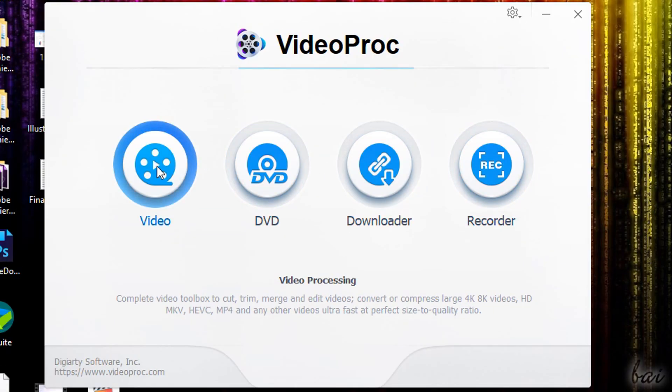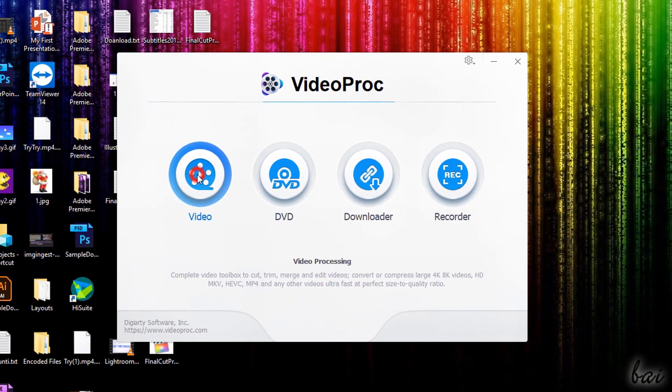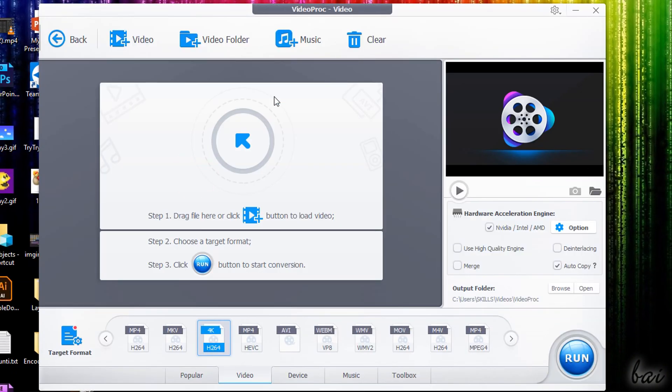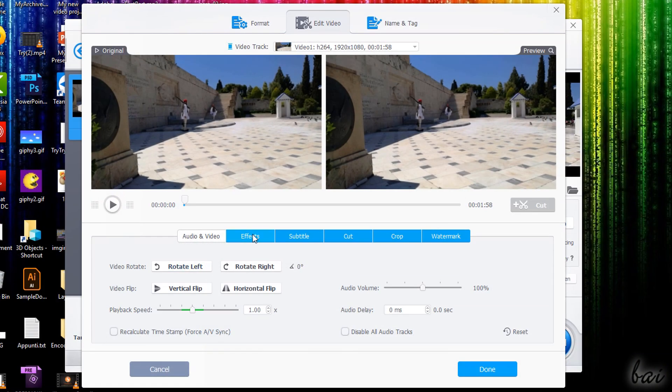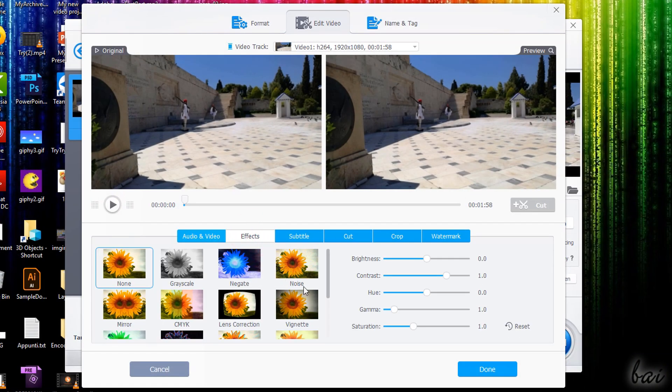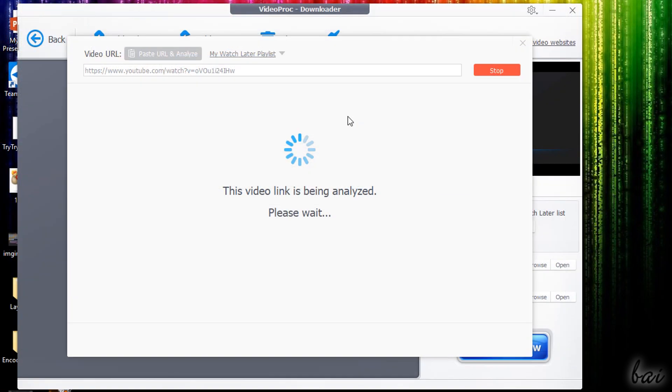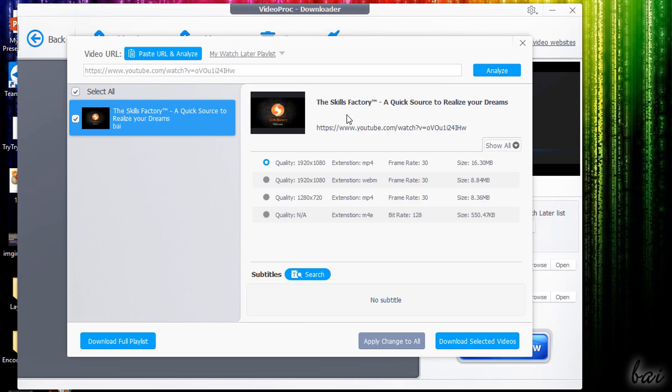Hello there! Let's discover the newest VideoProc by Digiarty Company. This product collects everything to record, download, convert and adjust your videos with simple steps and without losing quality.